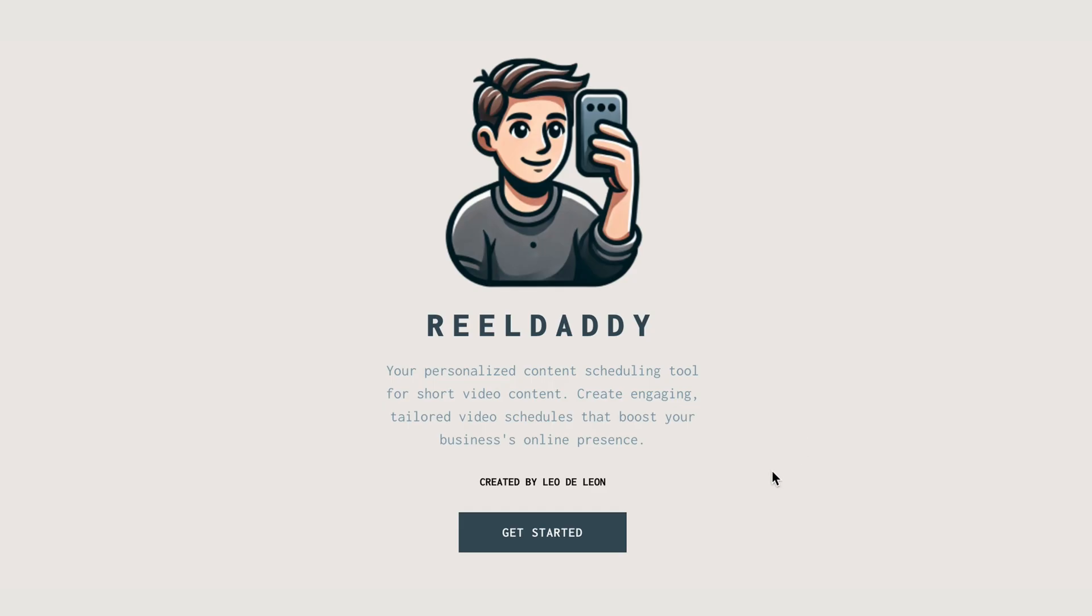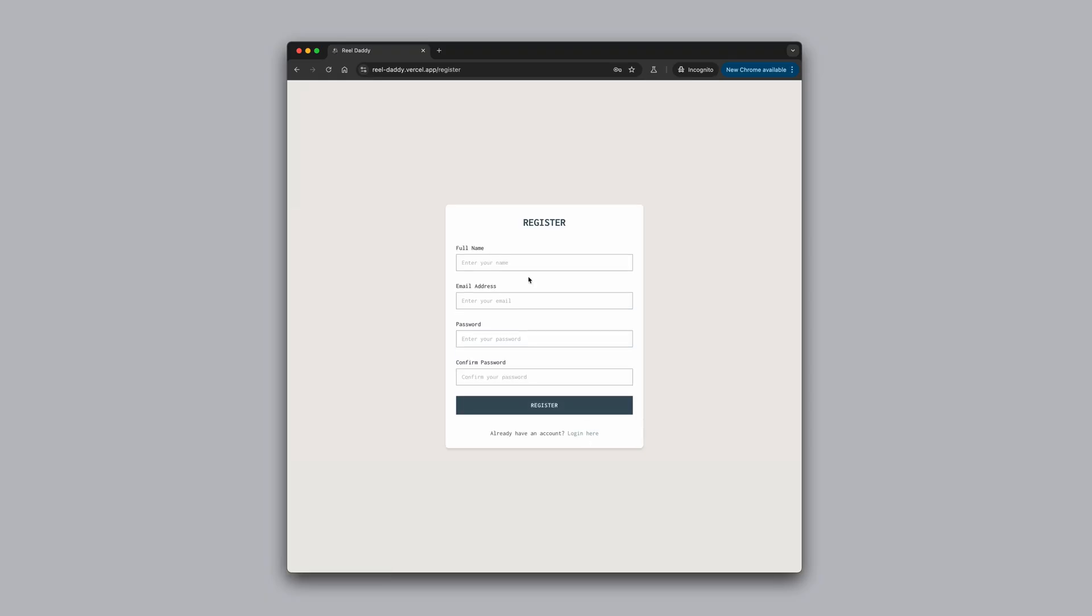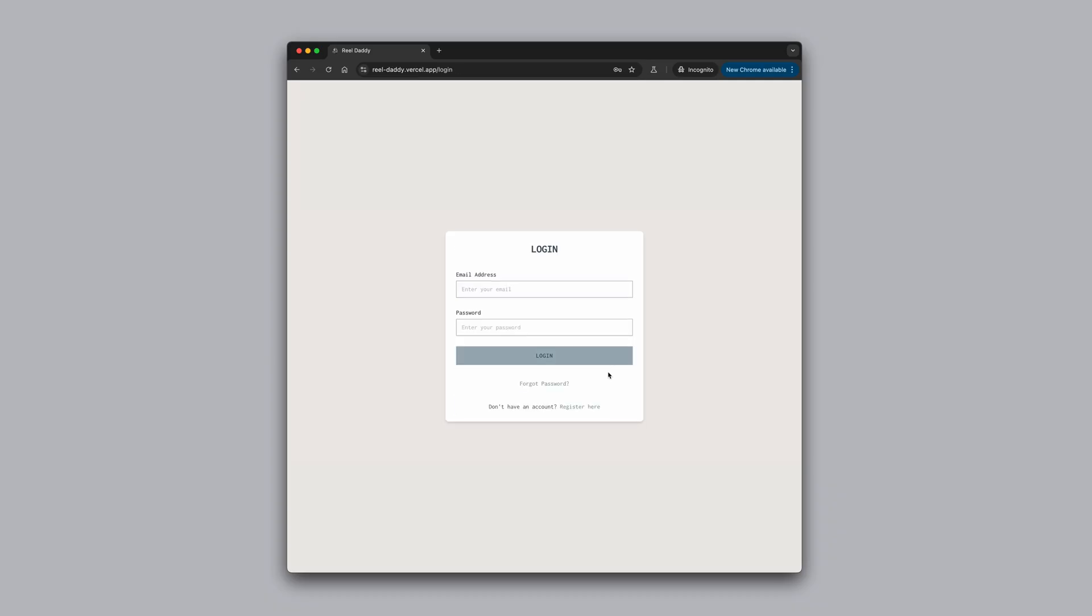All right, so how does the app work? The app will require you to register before you can use it, and there's a good reason for that. The app needs to know as much as possible about your business, about your target audience, about what you're selling, etc.